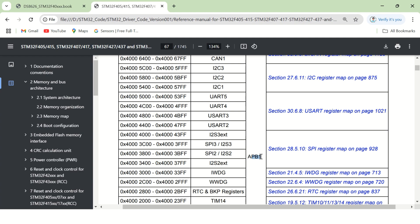For example, if I want to write the driver for UART5, first I should declare and define its memory address as a macro. Then only I can access all the control registers, data registers, and status registers of UART5. In my next video, I will start coding the GPIO driver, where I will declare all the memory mappings — the APB1 address, APB2 address, AHB1 address, AHB2 address — and then declare the GPIO addresses from this memory map.